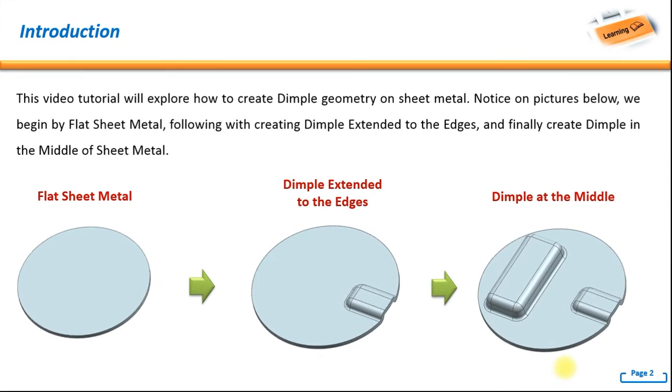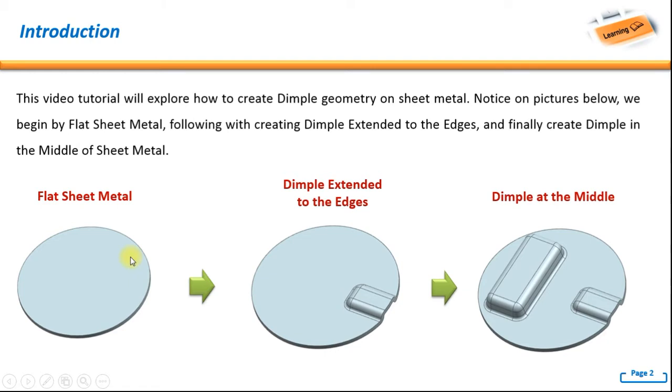Hello, welcome back to NX tutorial. In this tutorial we will explore how to create dimple geometry on sheet metal. Notice on the picture below, we begin by flat sheet metal, later following with creating dimple extended to the edges. This is the dimple extended to the edges.